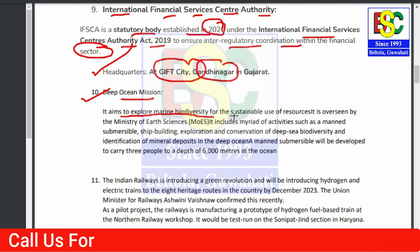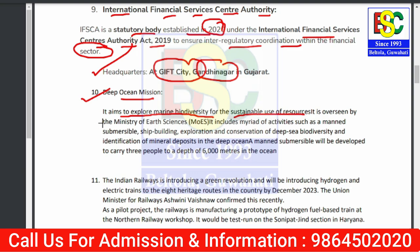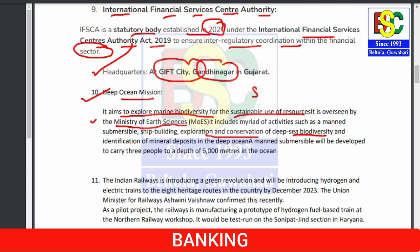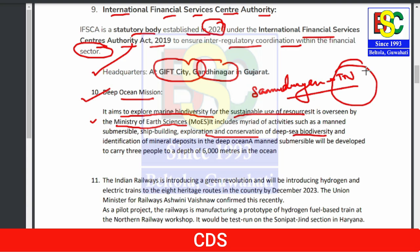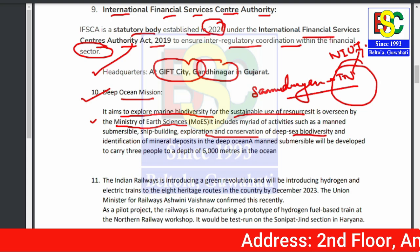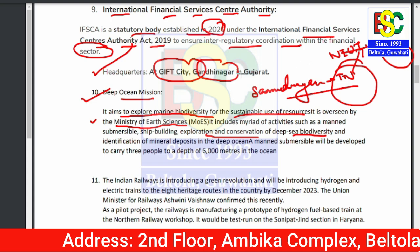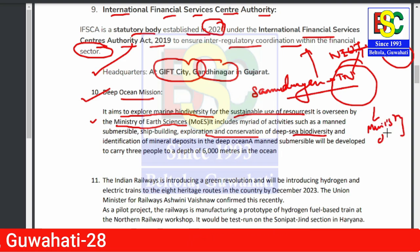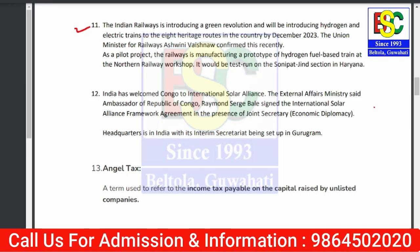Point number ten: Deep Ocean Mission. This aims for marine biodiversity and sustainable use of resources. It comes under the Ministry of Earth Sciences. Its activities include exploration and conservation of deep-sea biodiversity. The mission vehicle launched under this is Samudrayaan. The centre is located in Chennai and is known as the National Institute of Ocean Technology (NIOT).